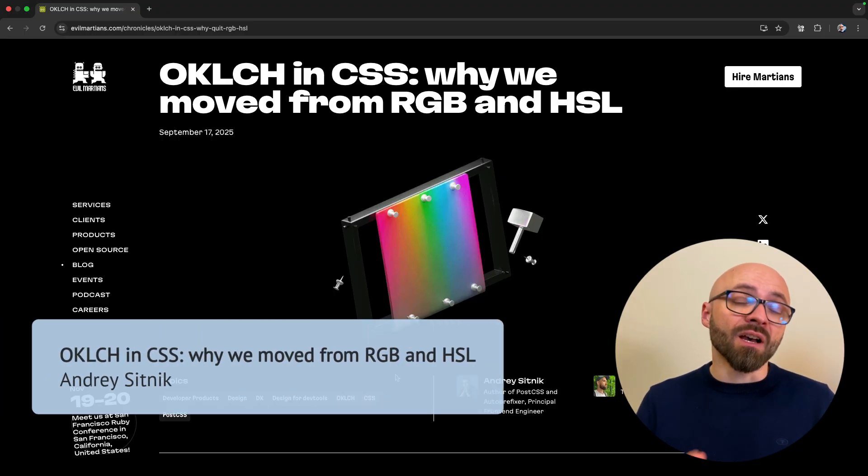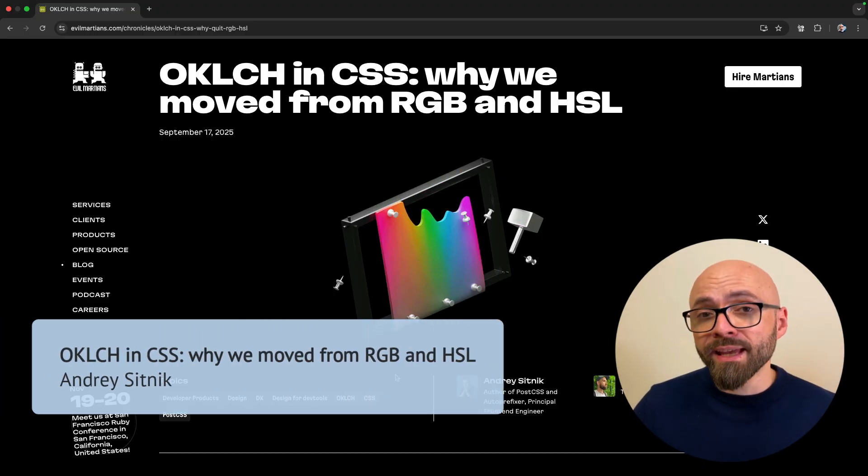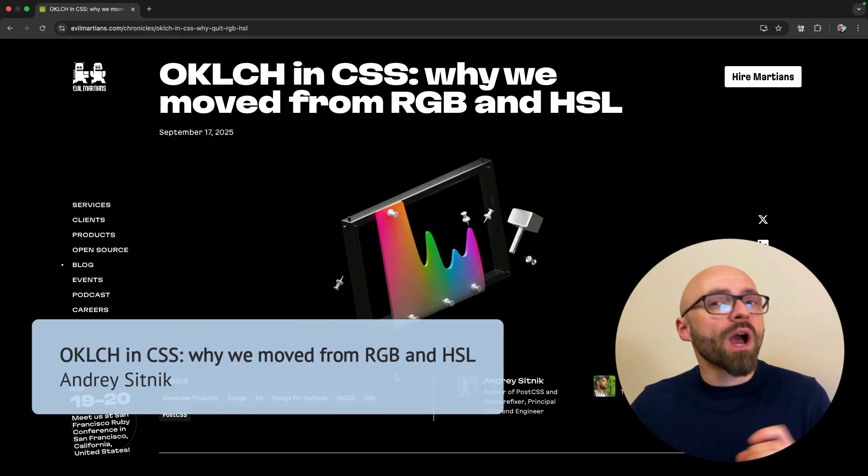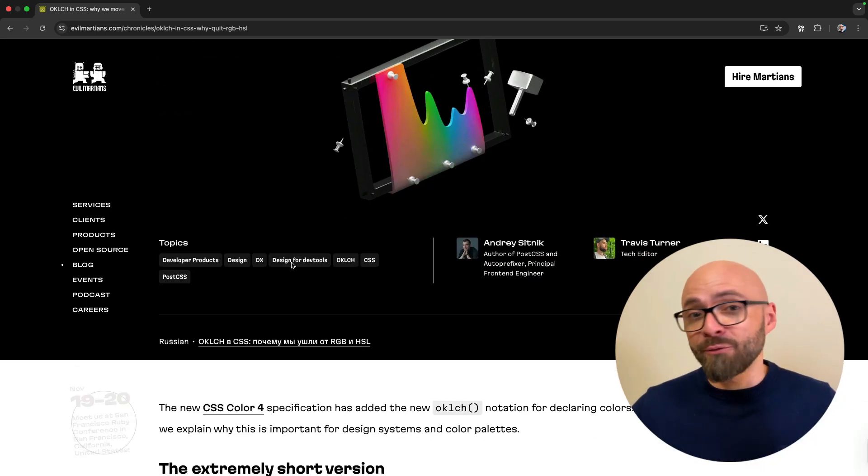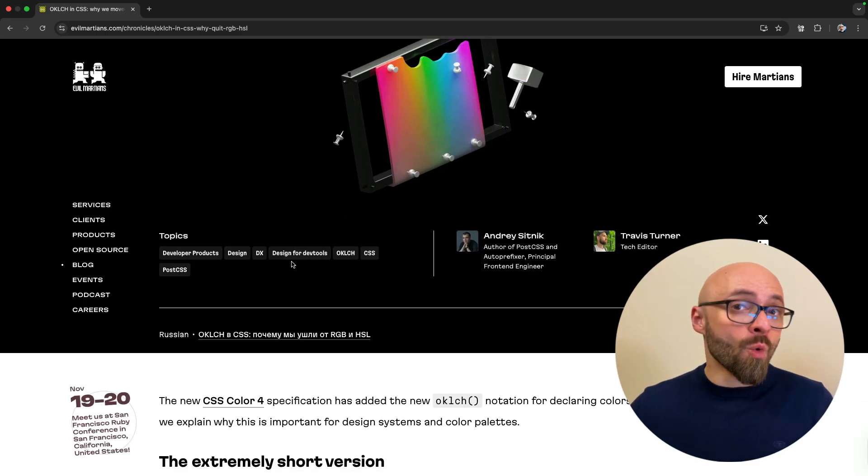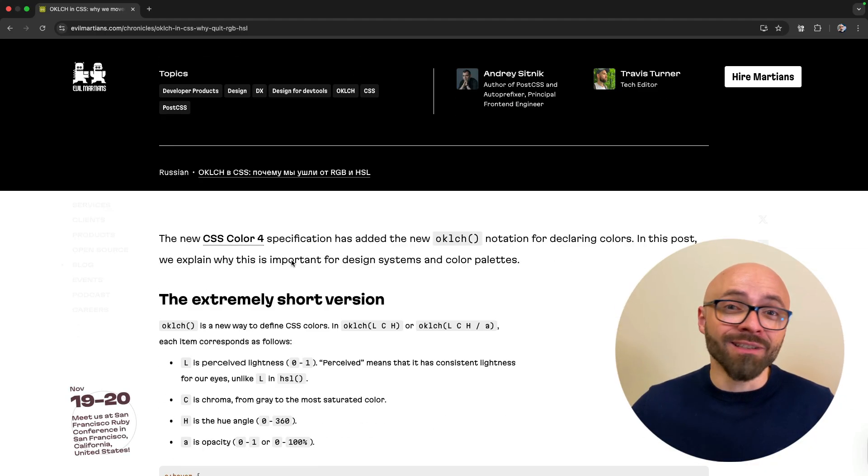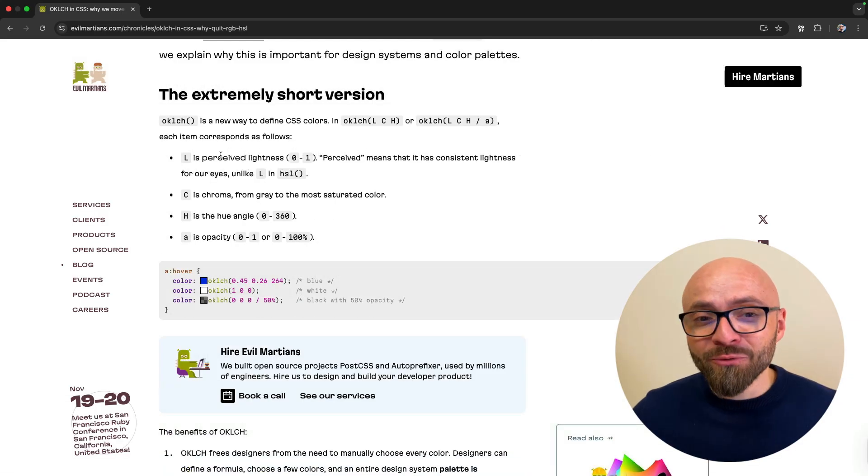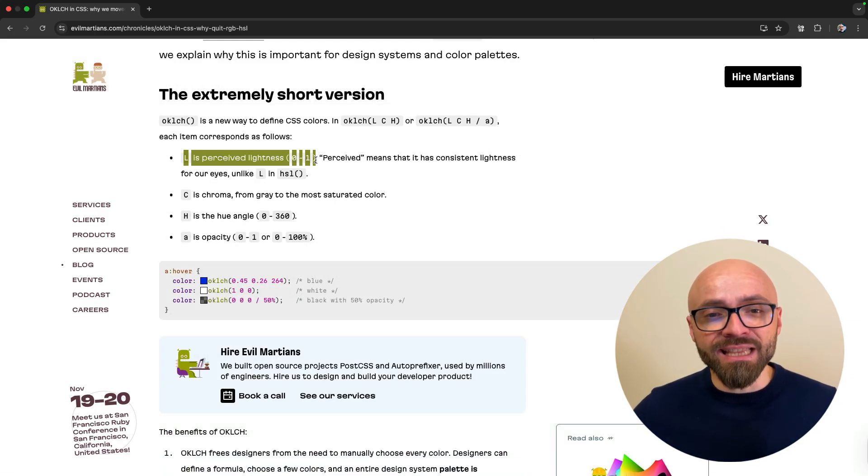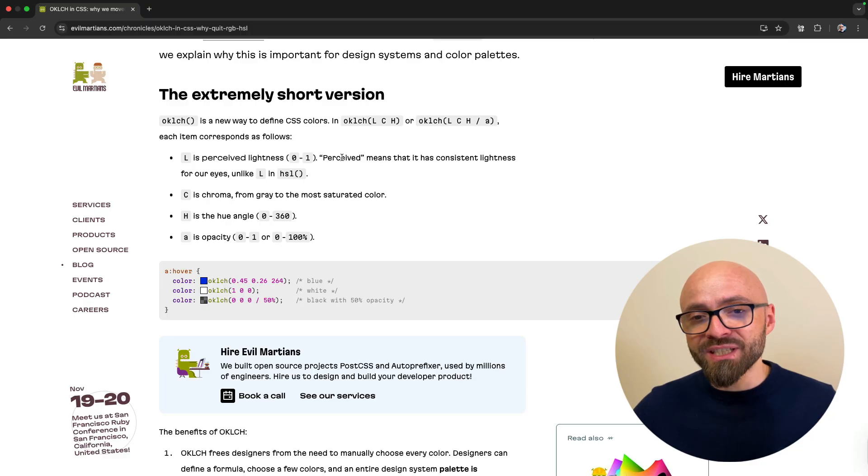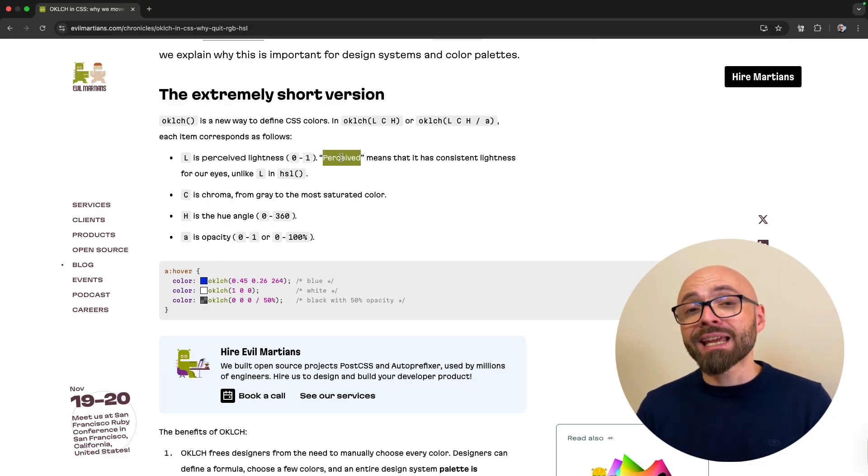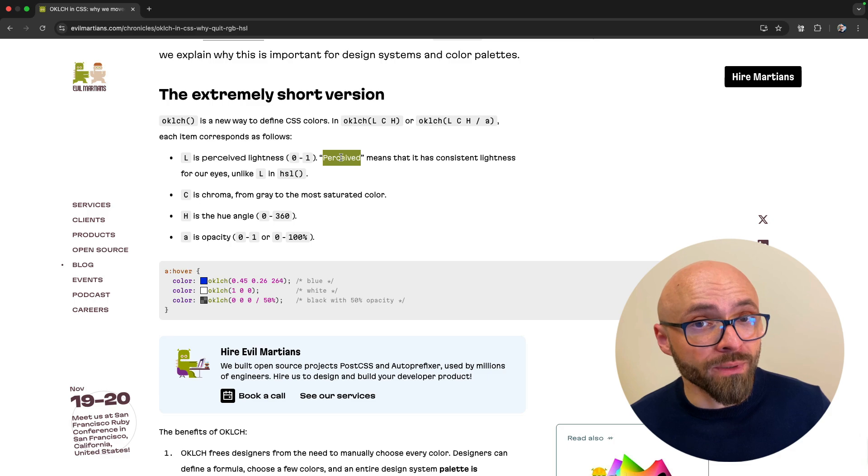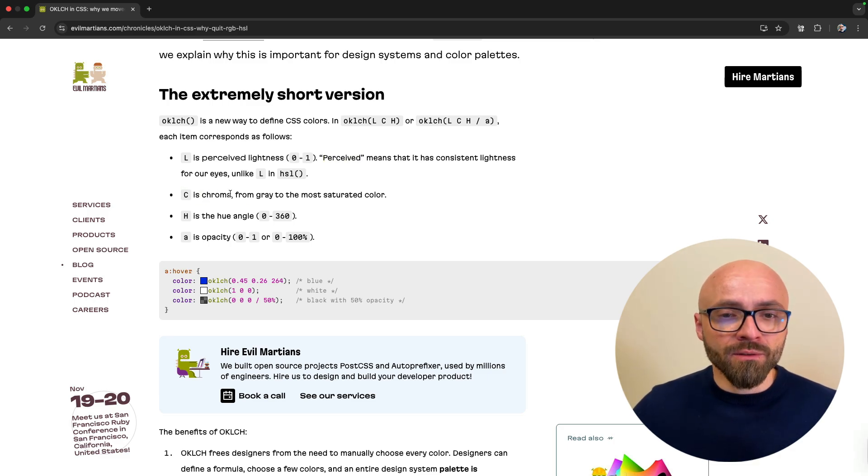Next up, Andrei Sitnik gives a fantastic introduction to OKLCH color format and why you should switch to it immediately. If you don't understand exactly how it works or why you should switch to it, then this is the article that you have to read. The extremely short version is precisely this.